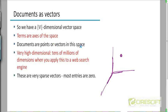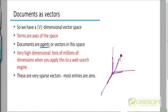So the documents are points or vectors in this space. You can think of them either as points, or you can think of them as a vector from the origin in that multidimensional space to that point. Either you can think of it as this particular point or you can think of it as the vector from the origin up to that point — it's the same thing.